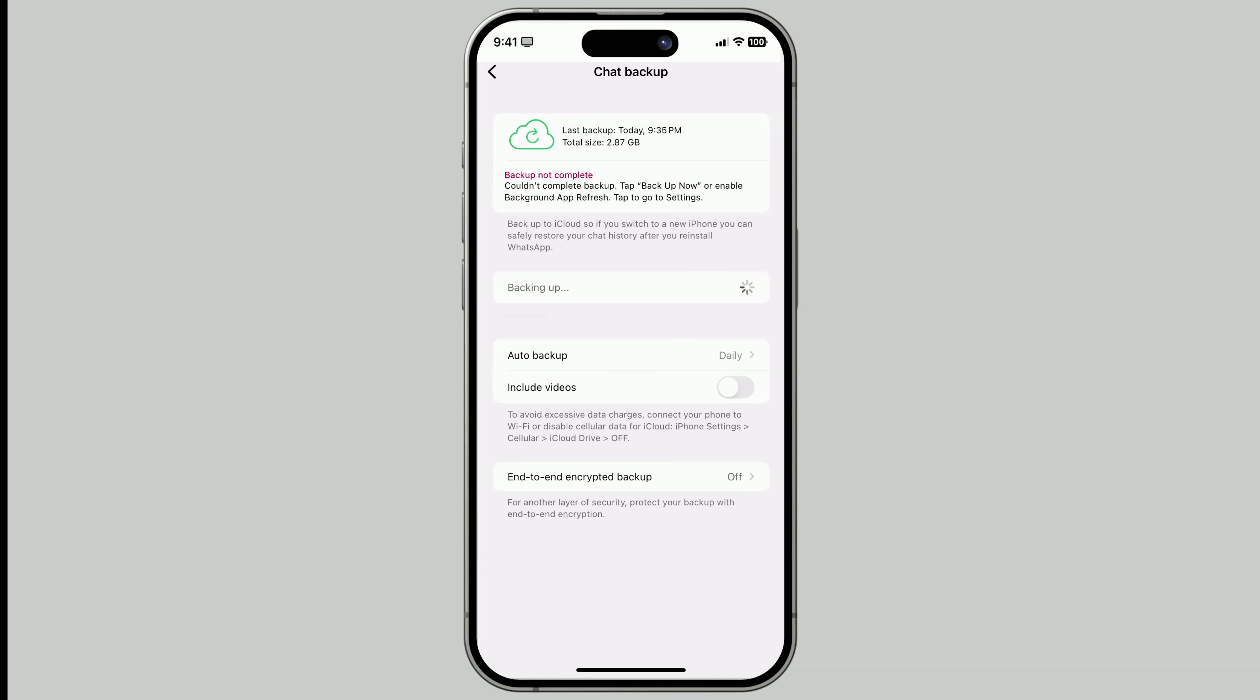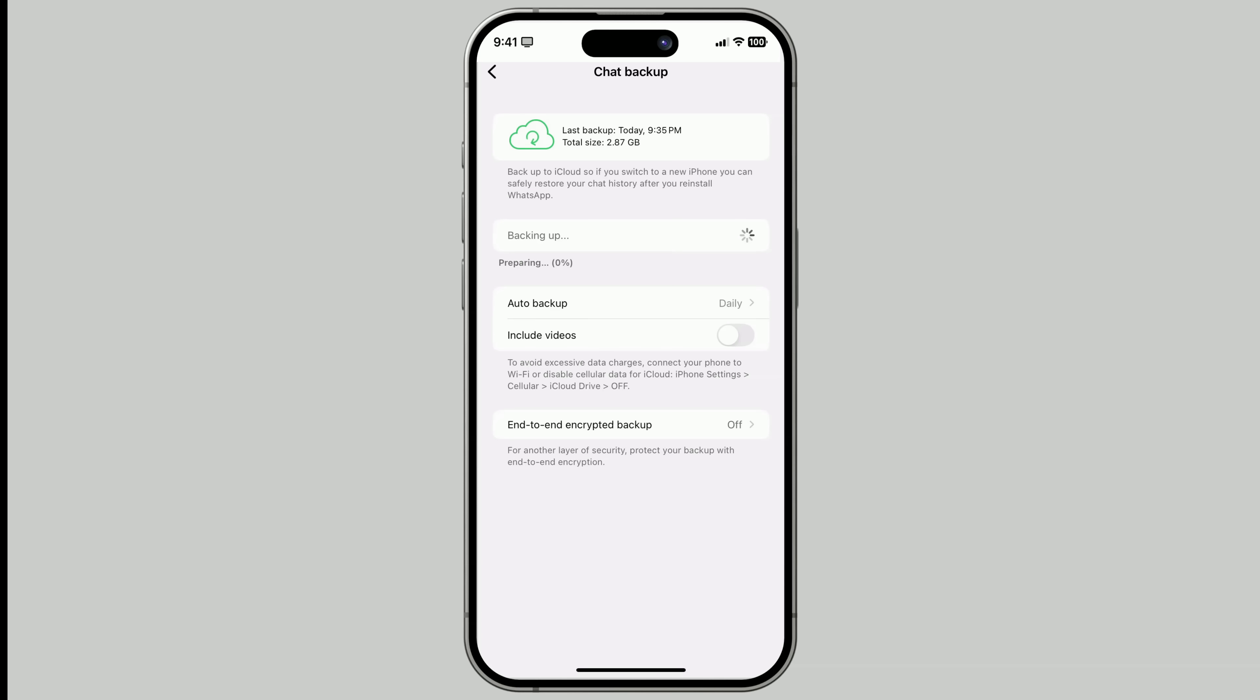Otherwise, you may backup your entire device but miss WhatsApp. If you have iCloud Drive turned off, the app will ask you to enable it. So, enable iCloud Drive and Backup WhatsApp from the app settings.